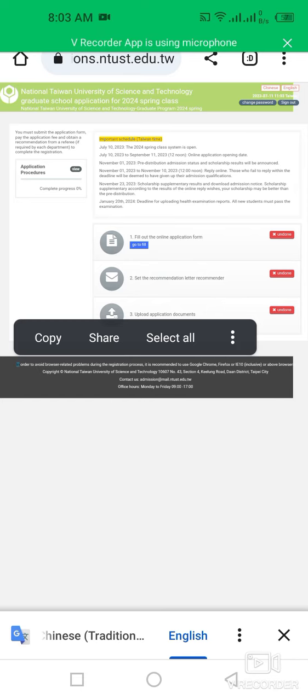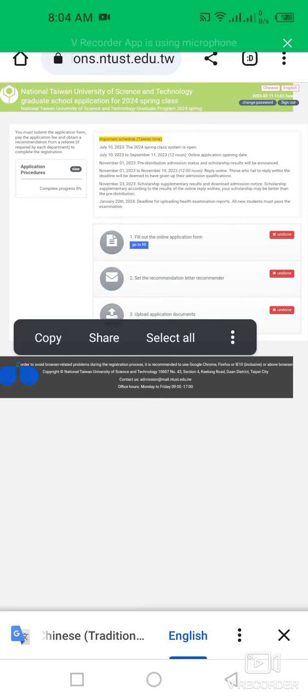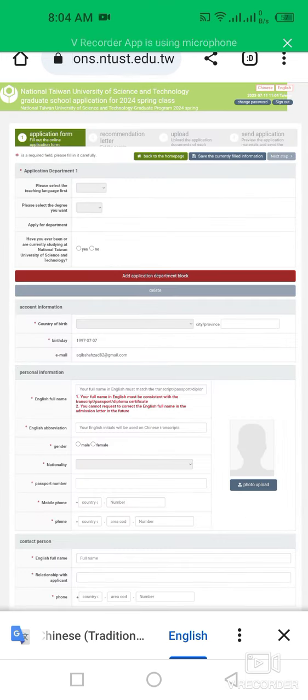After that, upload your application documents, then simply submit your application form. First, click and go to fill application form. In application form, you have to fill this application information.